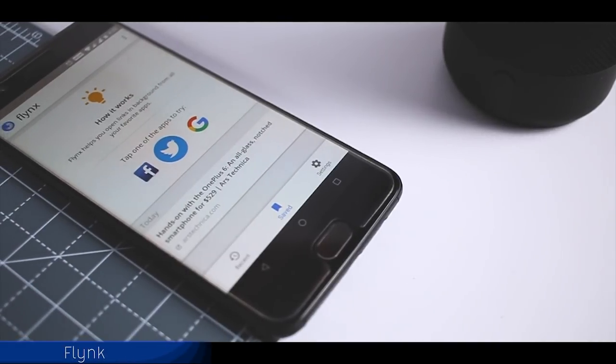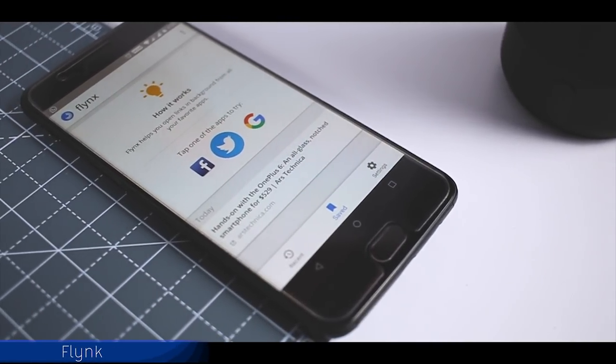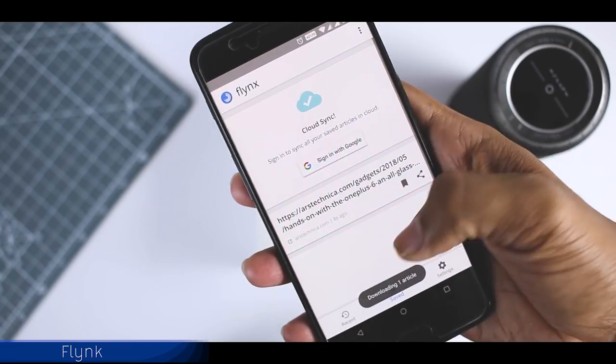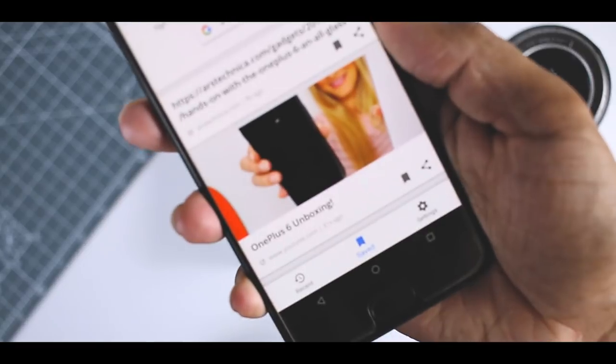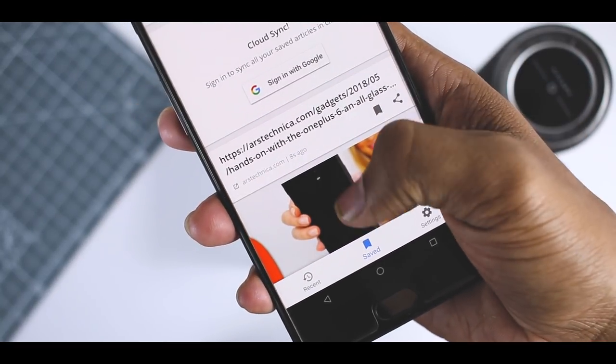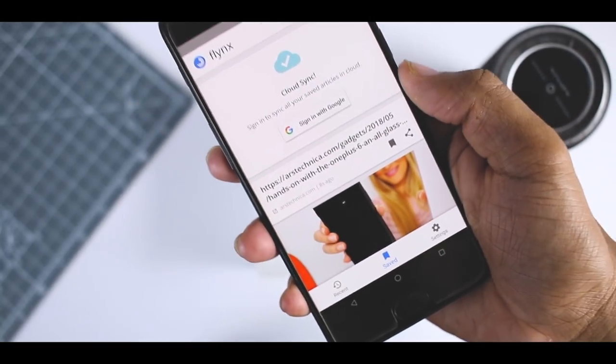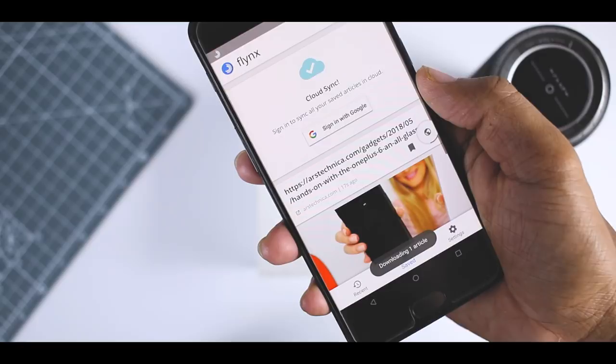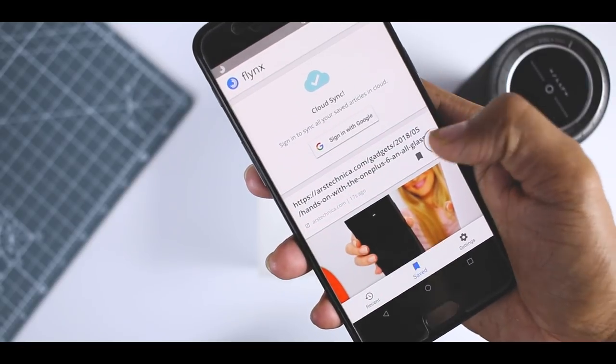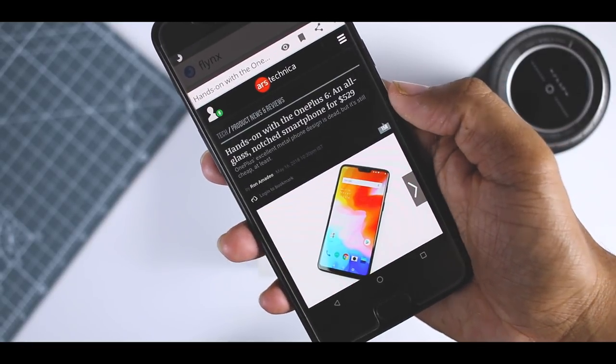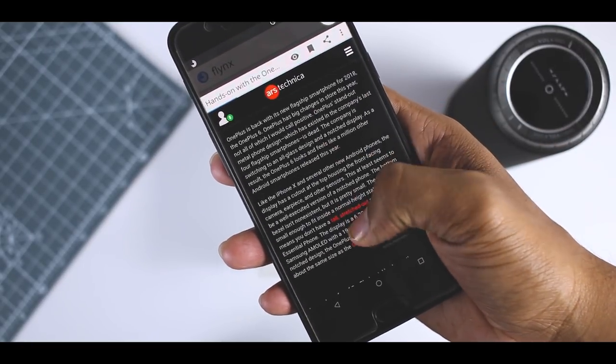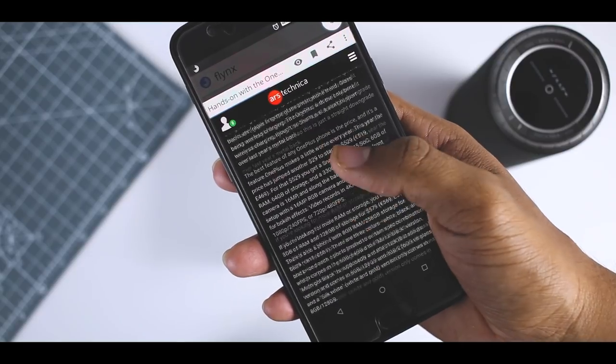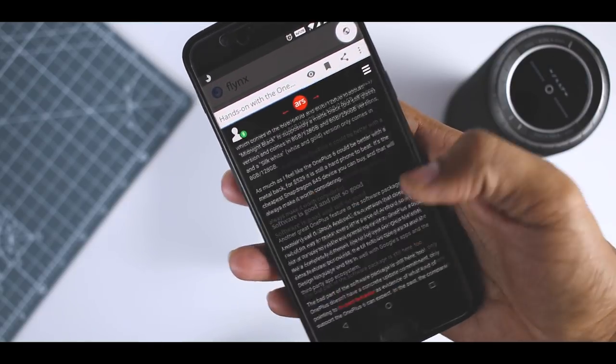Flynx is a mobile browser which understands the importance of multitasking. It allows you to open multiple articles and links in the background and switch between them quickly. You can instantly share links to Facebook, Twitter, etc. and also save articles offline to read later. Flynx automatically removes unnecessary ads and save you a lot of mobile data.